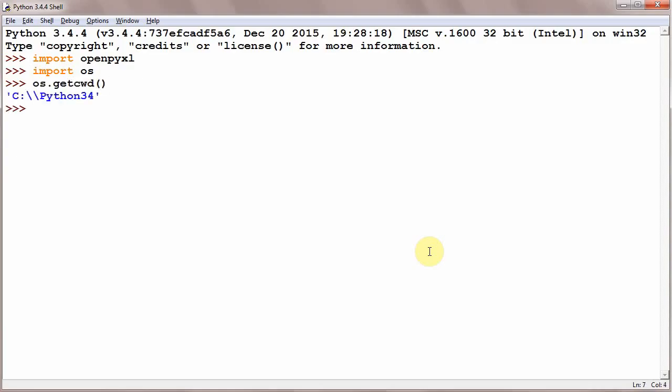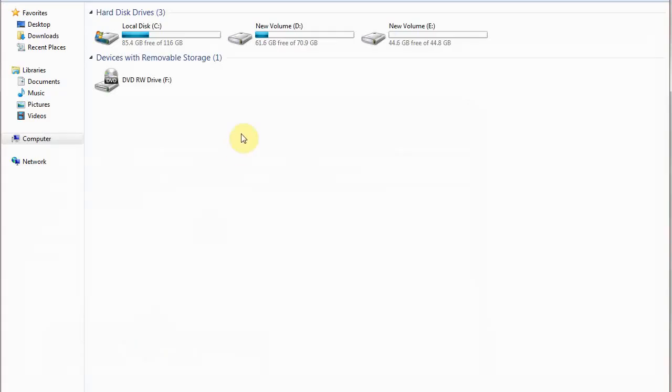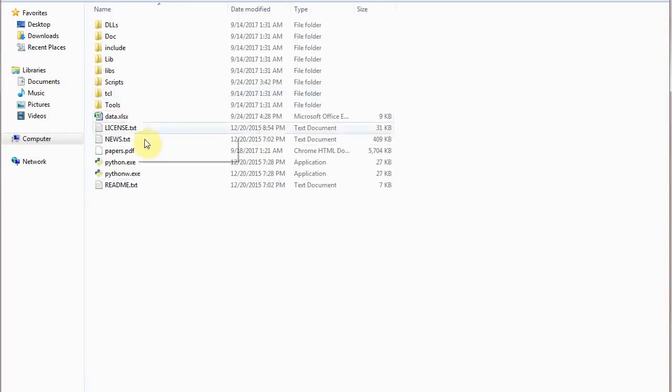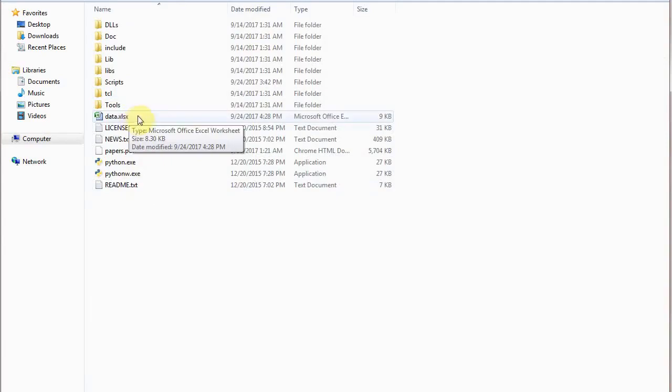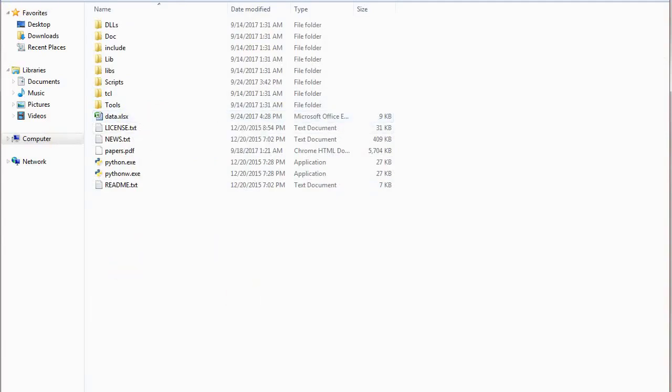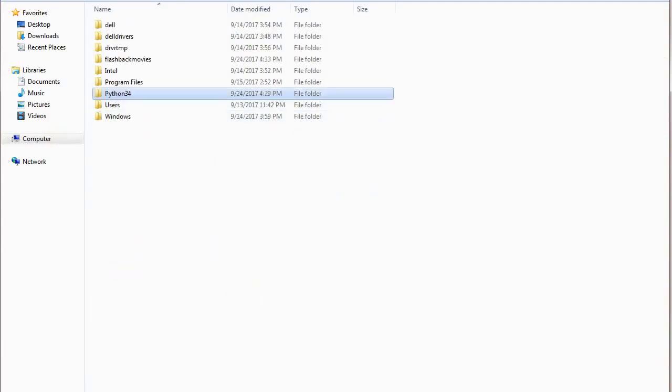C:\Python34. Now what does this mean? It means that either your Excel file should be located in C:\Python34. Either your Python file should be saved here. If it is not saved here, then what should be done?